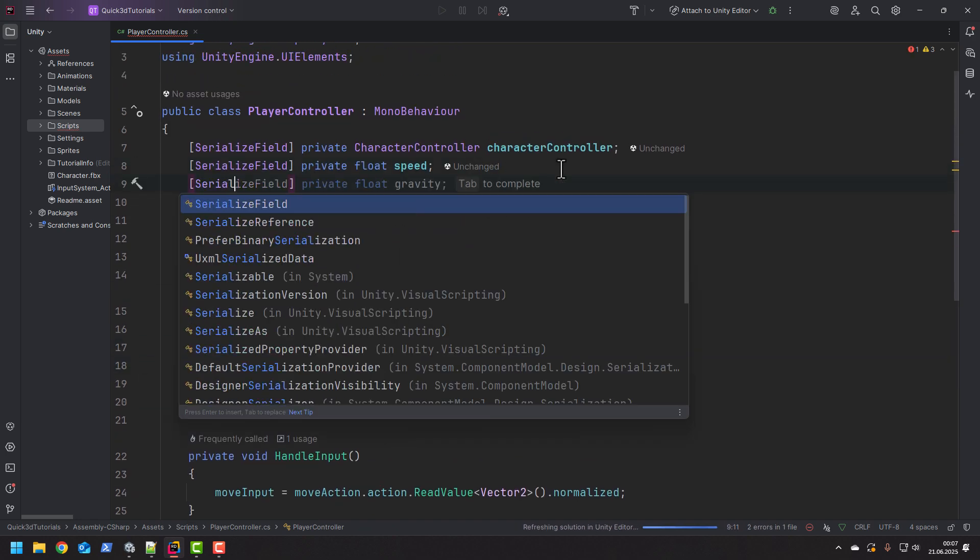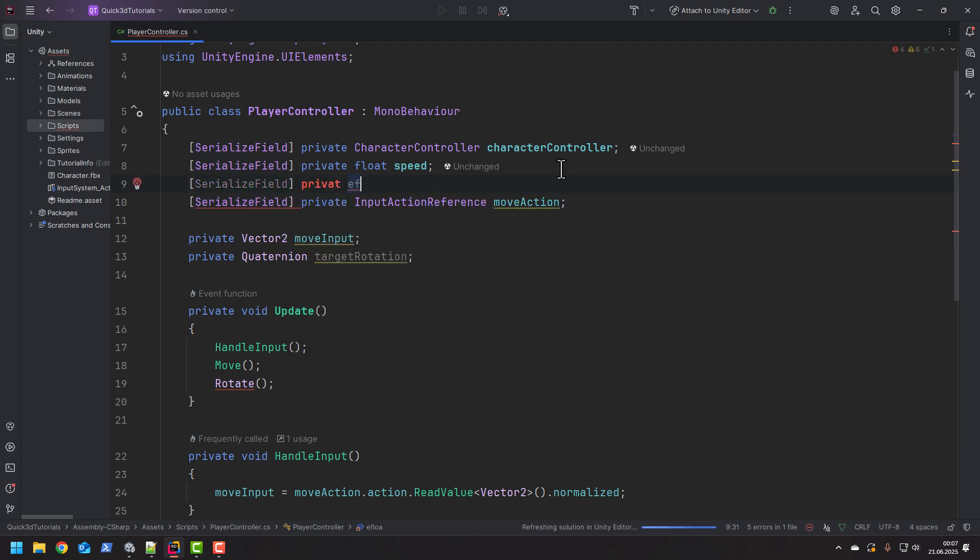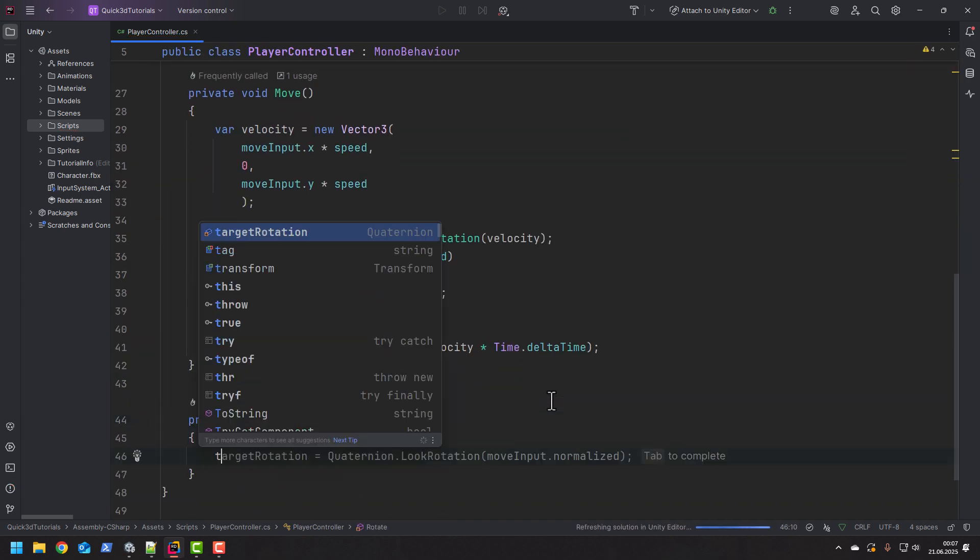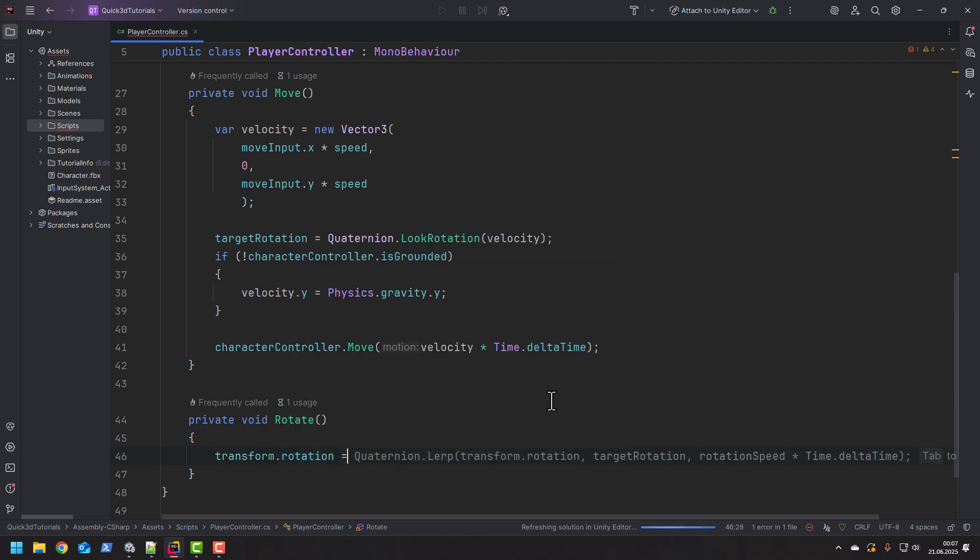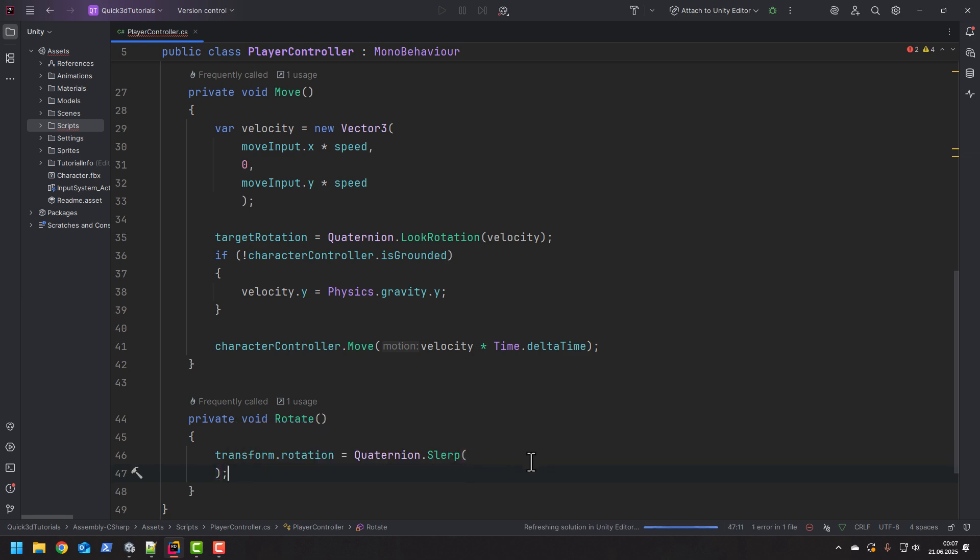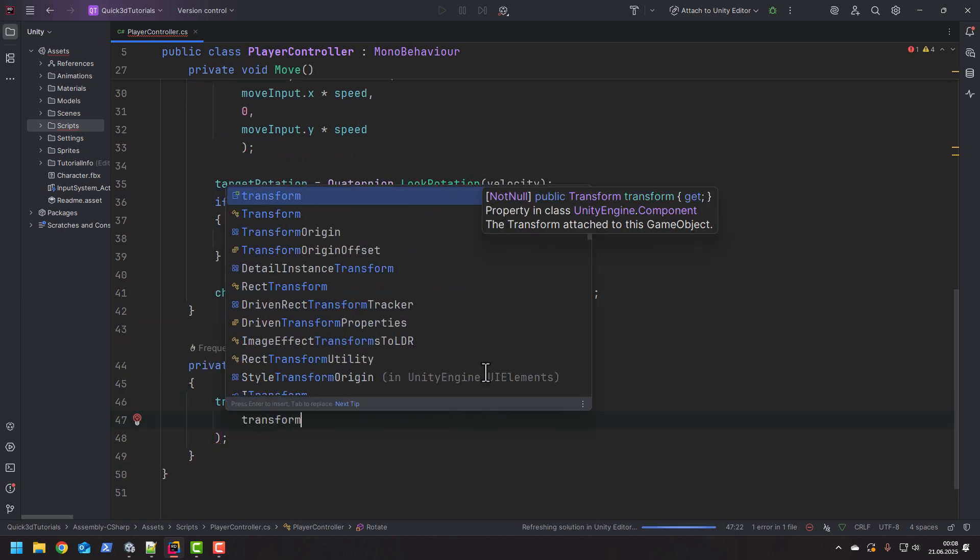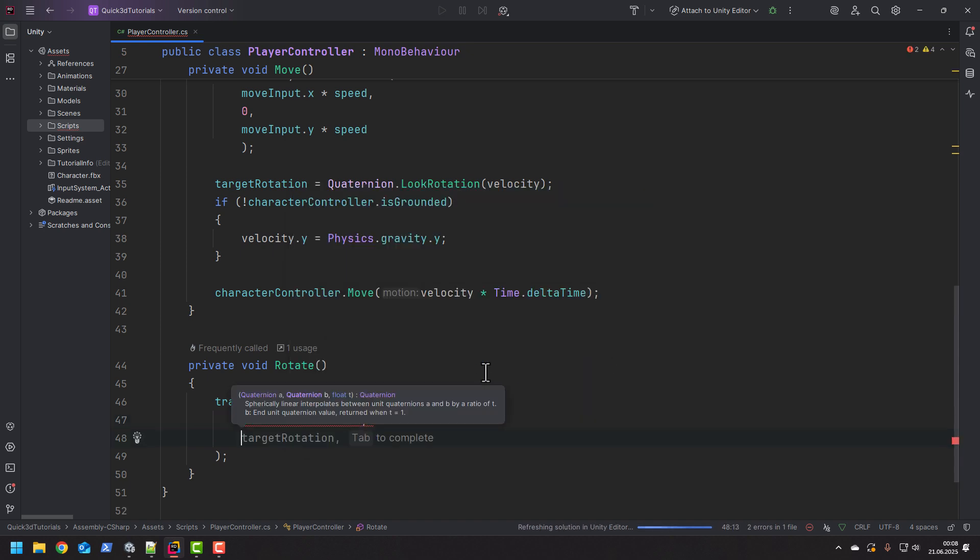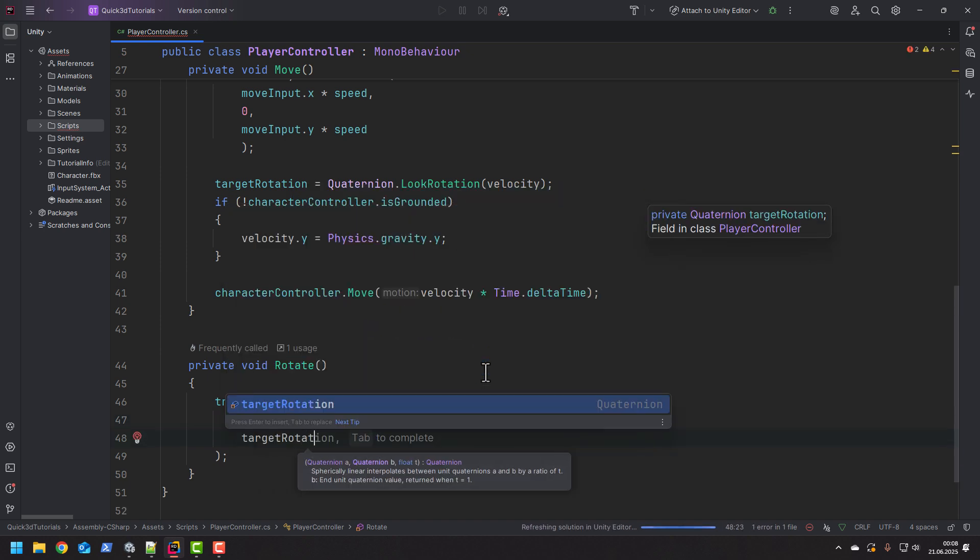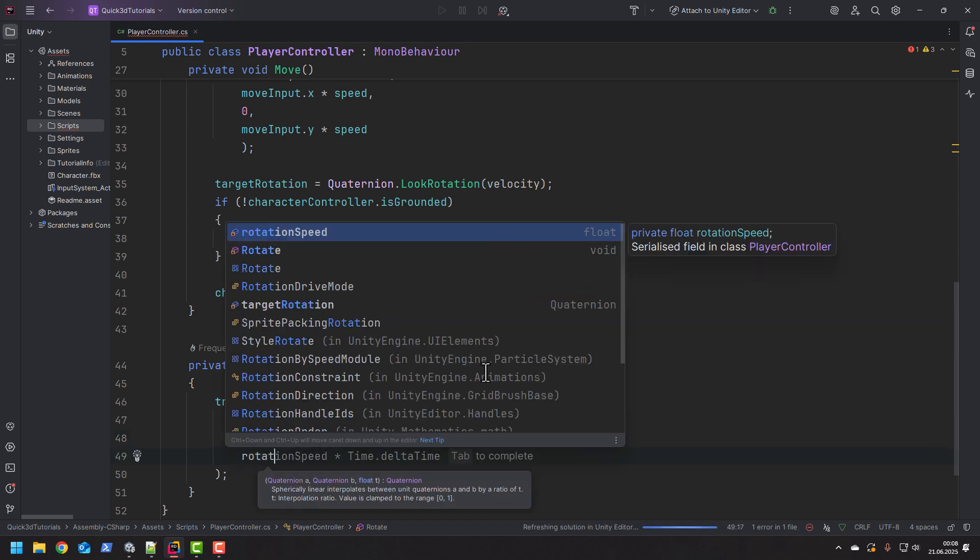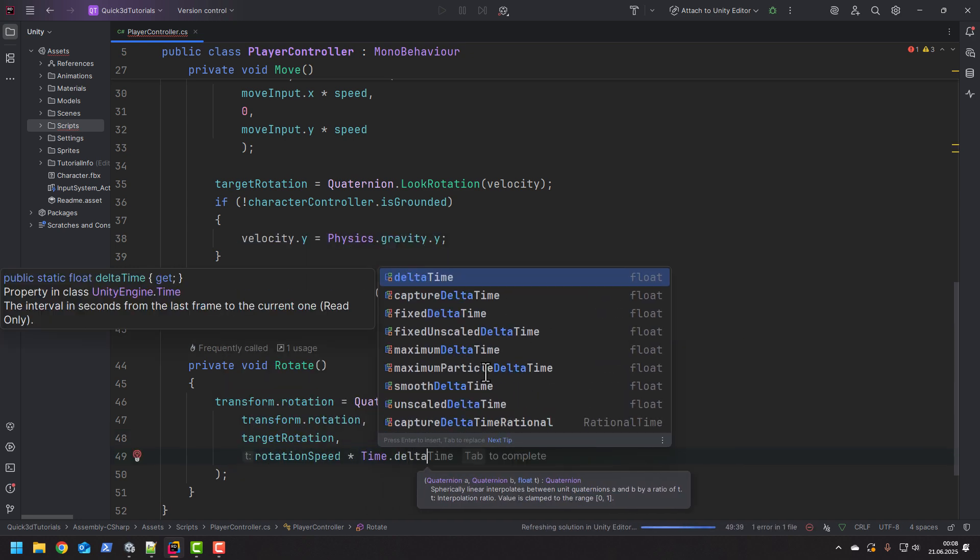And of course let's add the rotation speed field which will be configurable via inspector. Now it's time for our rotate method. To make our character rotate we simply set the rotation of its transform using the quaternion spherical lerp. As the initial rotation we use the current rotation. Then as the target we use our target rotation. And then we control the rotation amount using the rotation speed multiplied by time delta time.